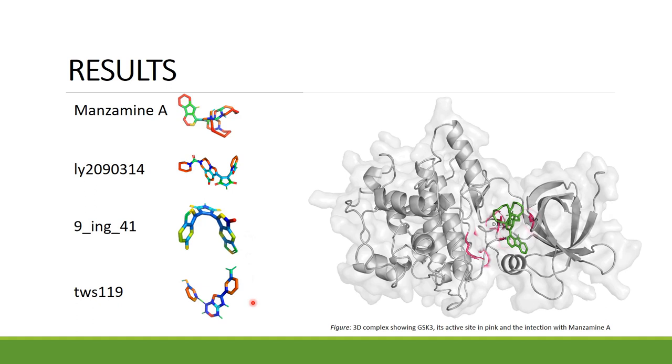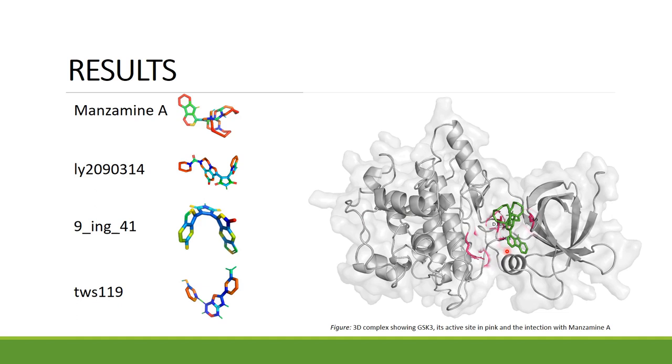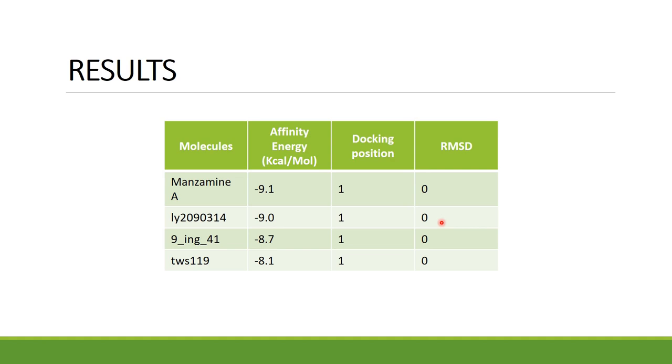As we can see, manzamine A and three other inhibitors were selected. The image here on the left shows the complex built, the GSK3, its active site in pink, and the manzamine A binding to the site, forming the complex.